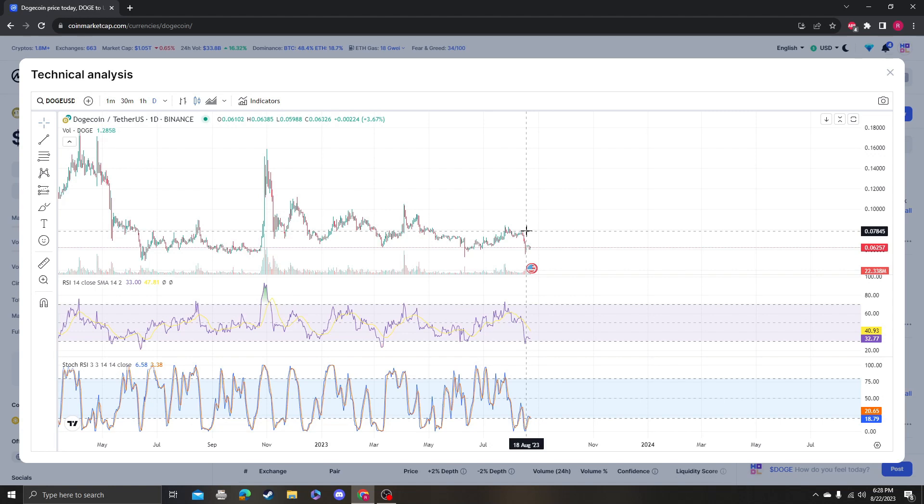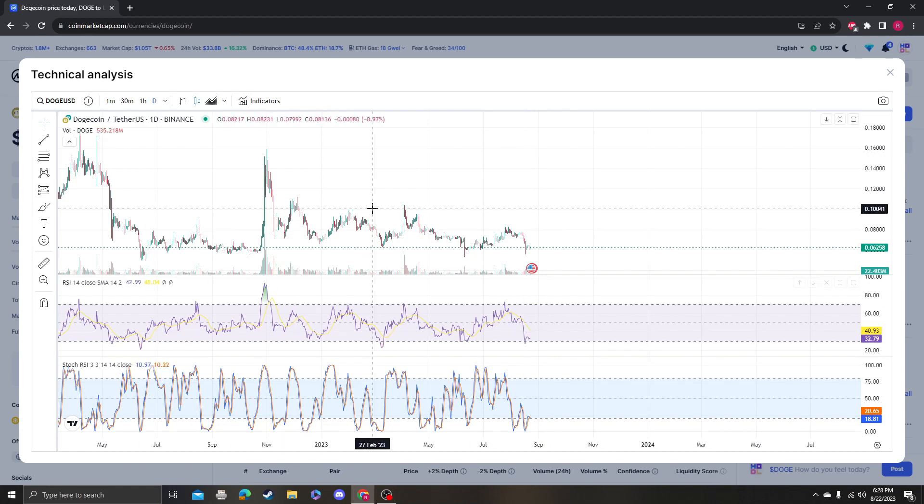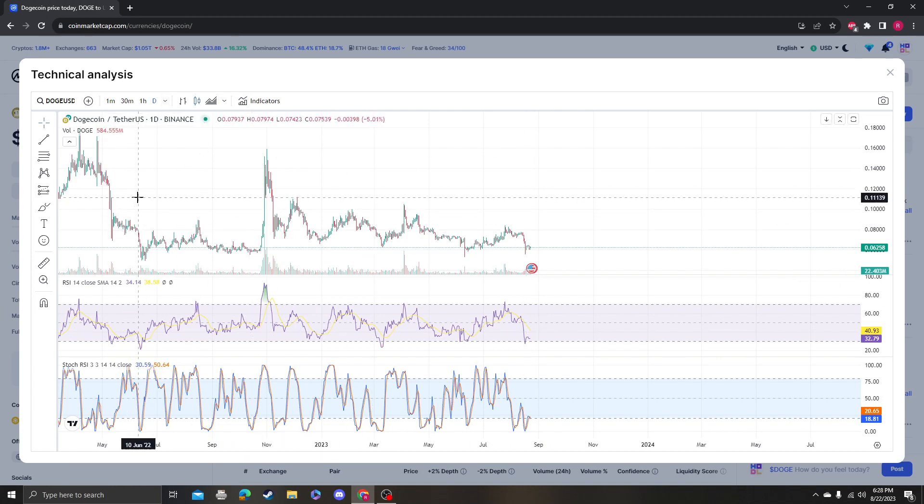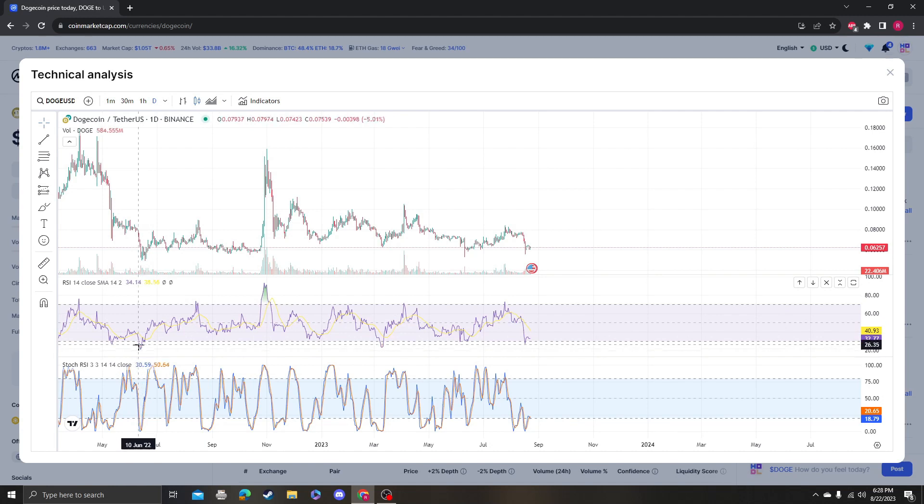You always have to look at the RSI, and don't start buying on the way up. You got to start buying when it's oversold, when it's down, because it's bound to rebound. So if you look, just like this last year from June to June, if you're looking at accumulating, you theoretically want to accumulate during this period.